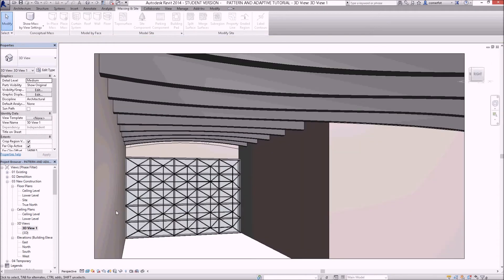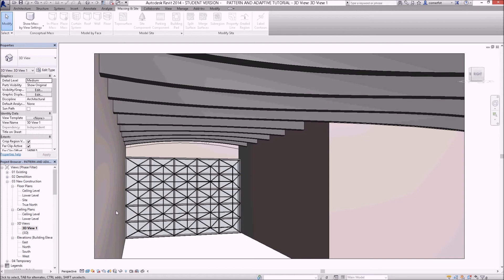Ok, well that's the tutorials in the adaptive components that you can do, any sort of adaptive type geometry that you want to click to other points that you have in the model. And also we did our pattern-based curtain wall family up there in the front.